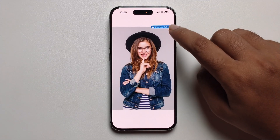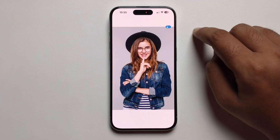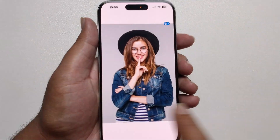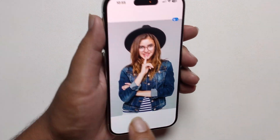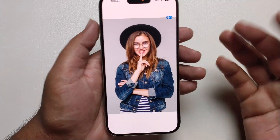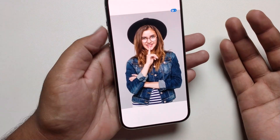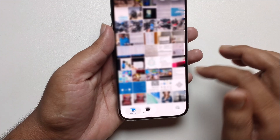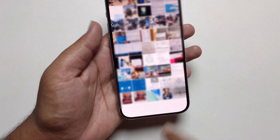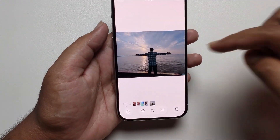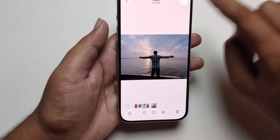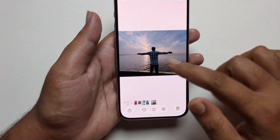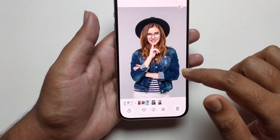When I click on this option and try to make it 3D, some photos are not showing this option. For example, I'm selecting this image and the 3D option is not showing for it.